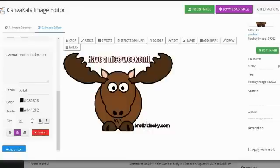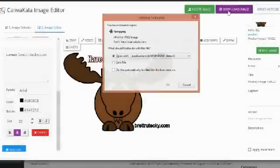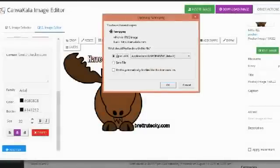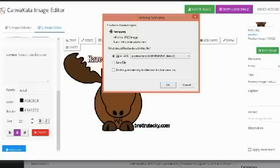The reason I did that is because what I can now do is go ahead and click on download image. So not only is the Canva Kala a plugin that's going to allow you to easily find royalty free images, edit them and add them inside of your WordPress blog posts but it's also a tool that's going to allow you to create cool little funny memes or little infographics or things that you can then download to your computer and then use for social networking posts.